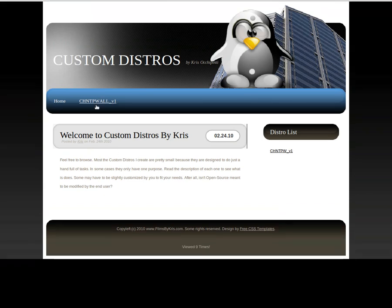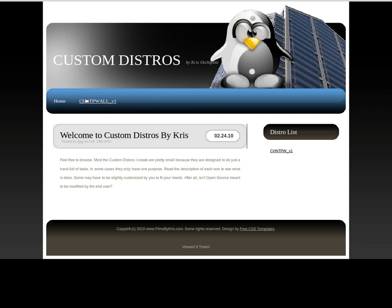It'll bring you to the main page here. Currently I just have this one distro although I have some ideas for some other distros, mainly they're going to be small distros that basically automate stuff that you would normally want to do. So here we are, the one that I just showed you I've called chntpw all version 1. So it's change NT passwords all version 1, click on that over here or in the sidebar where it says distro list.